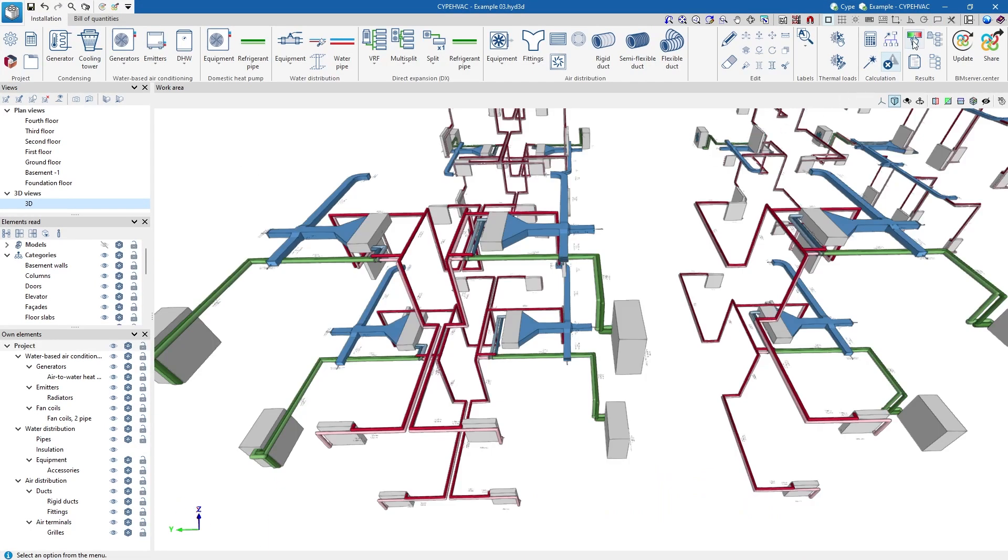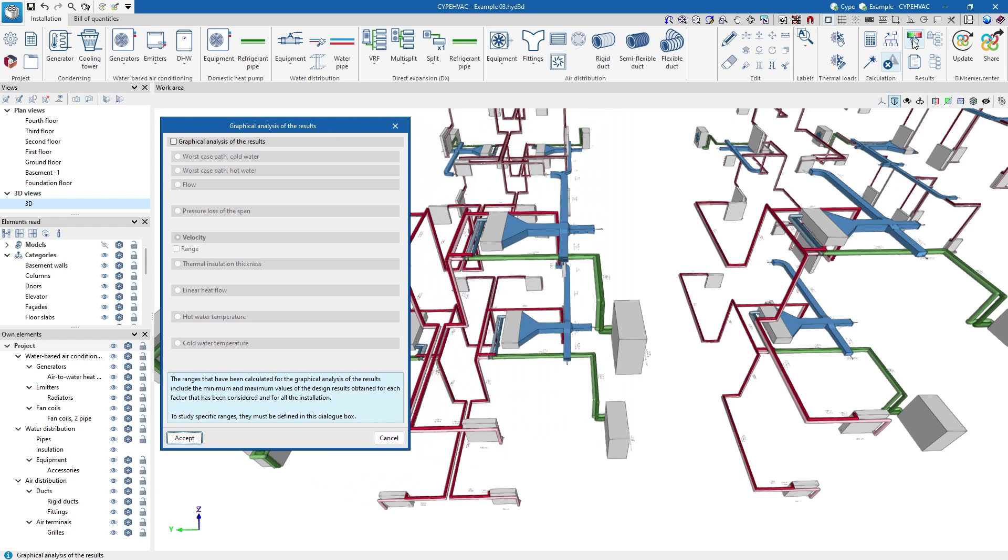If necessary, we carry out a graphical analysis of the results, selecting the parameters that we need, and drawing their ranges on the system using a color scale.